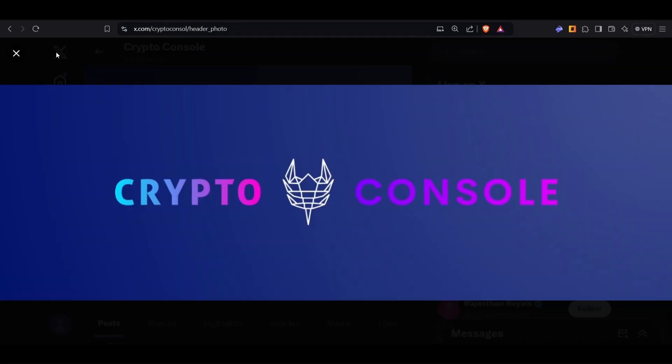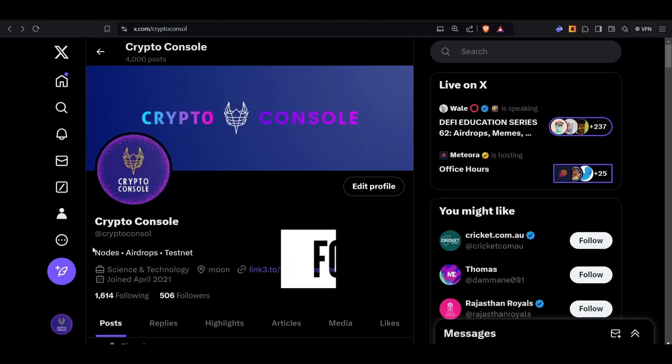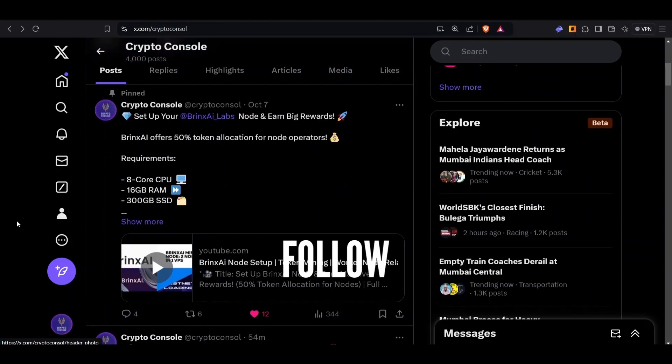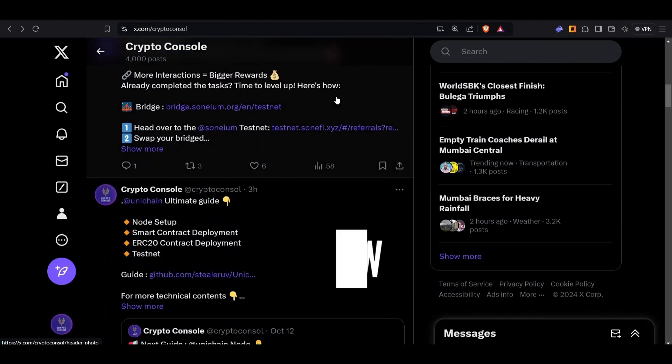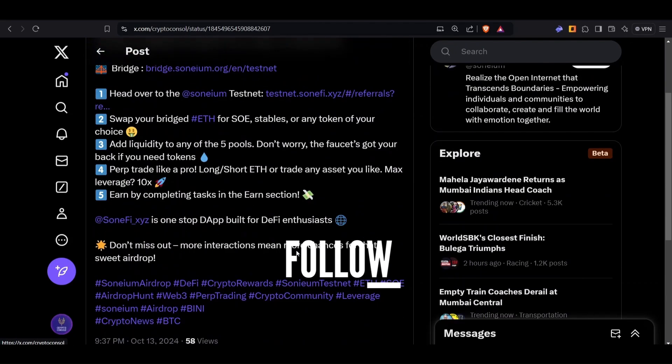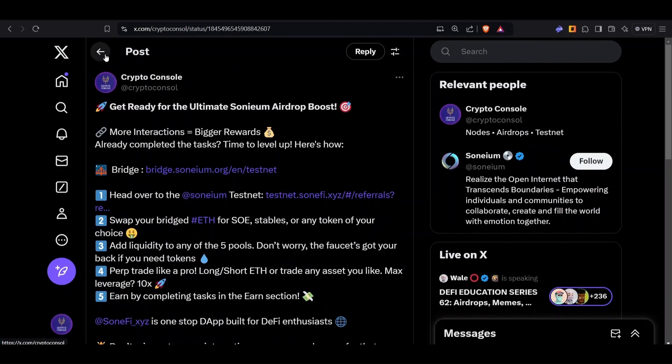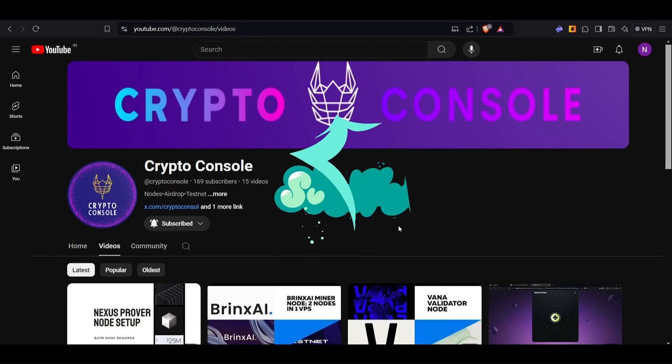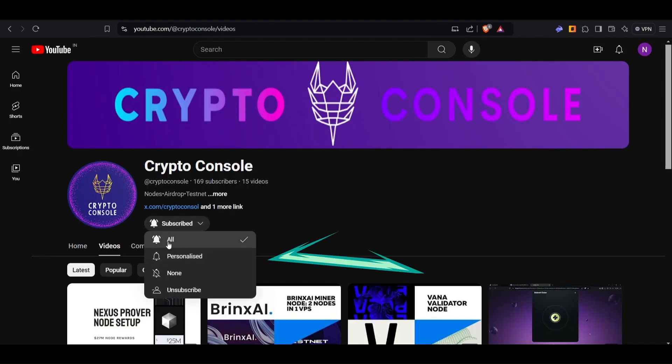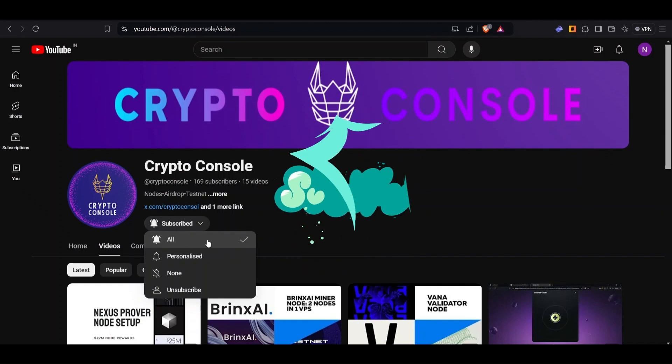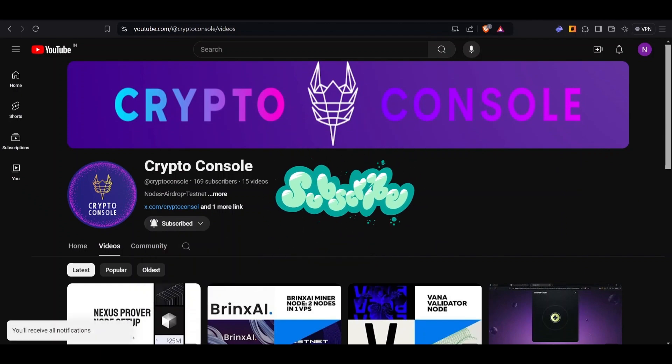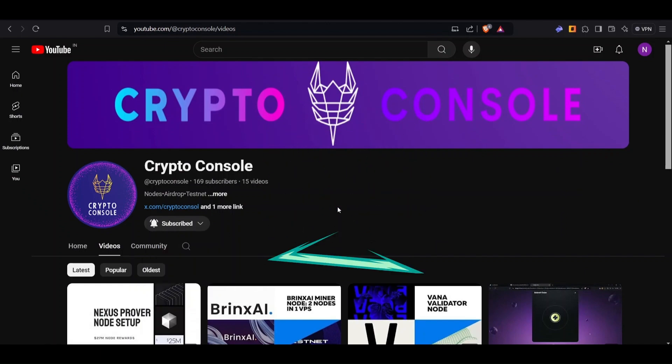If you haven't followed me on Twitter, kindly follow. I post about node timings and testnet guides related to that. Also, if you haven't subscribed to our YouTube channel, kindly subscribe and hit the notification icon and tune into all, so you can get instant notifications about our videos and set up the nodes and do the testnet tasks ASAP.